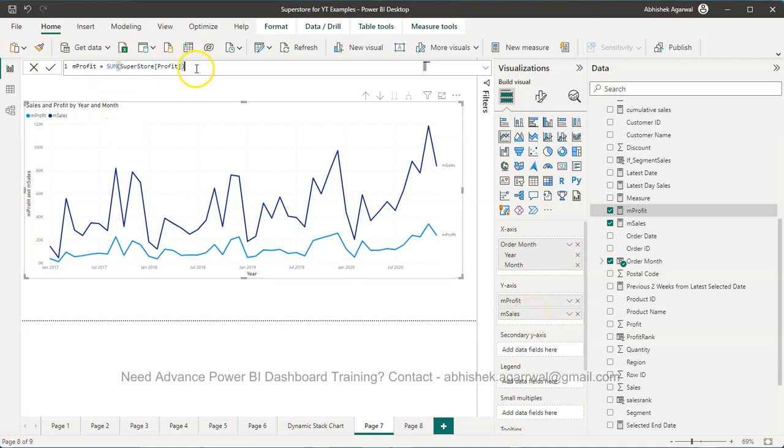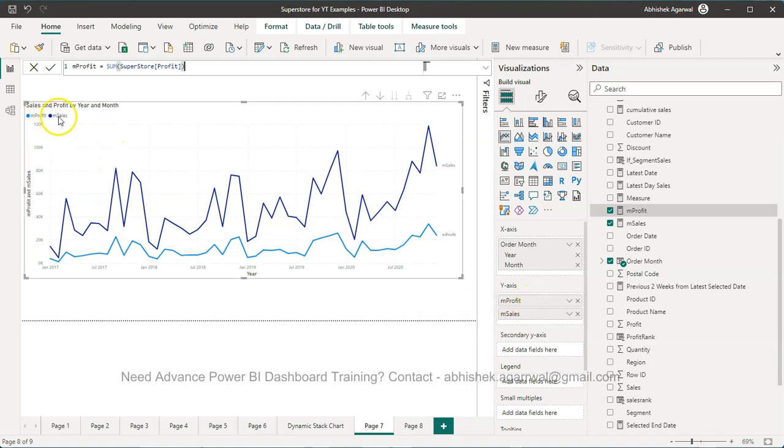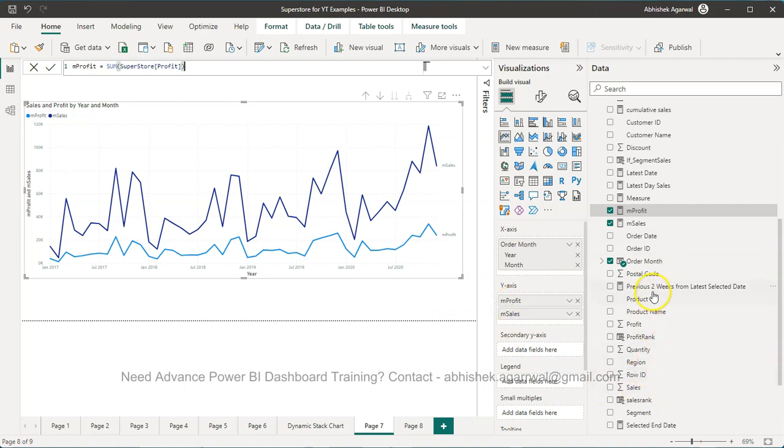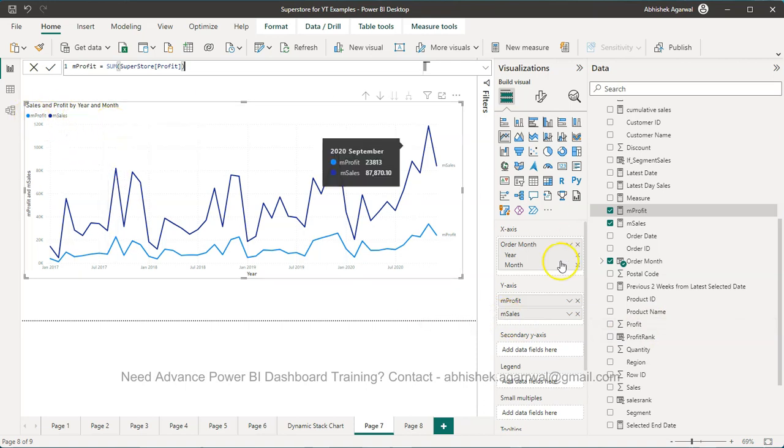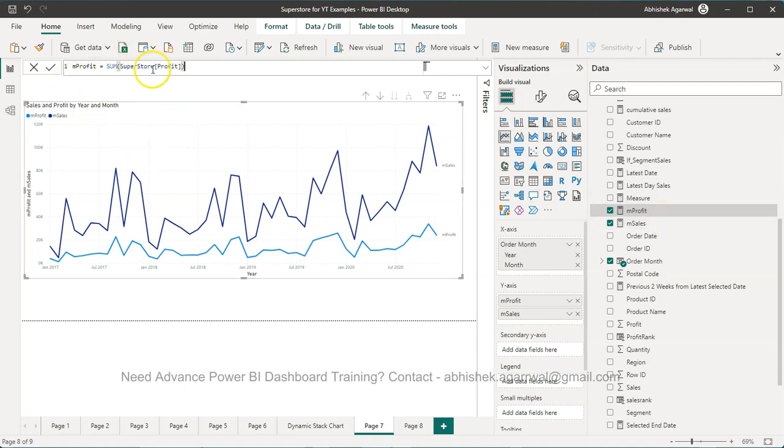In that case, it simply displays it this way. This is also a best practice, rather than directly using the Sales or dragging Profit over here and then it does the aggregation. That's not a best practice. Best practice is this.